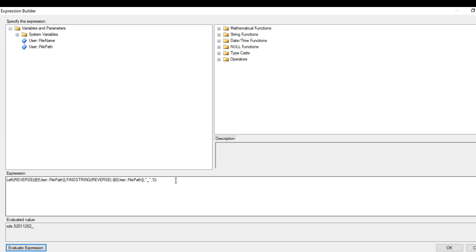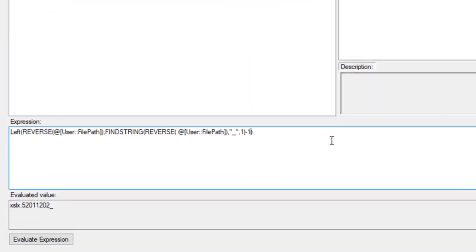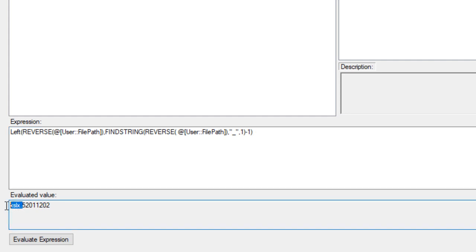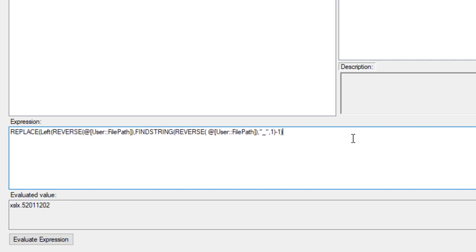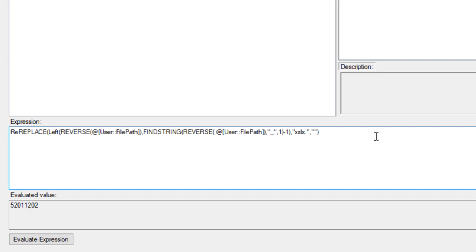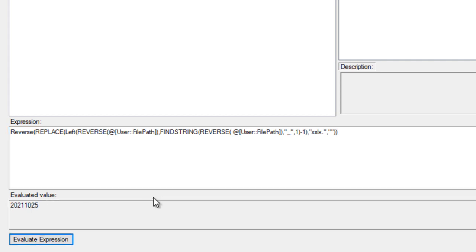Everything looks good. We subtract 1 to exclude the underscore itself. Next, we want to replace the '.xlsx' extension with blank using the REPLACE function — replace from this string, what we want to replace is '.xlsx', with blank. After evaluating that looks good. Finally, we REVERSE the result back to the original order. Evaluating it, we have successfully extracted just the timestamp portion from the folder path.